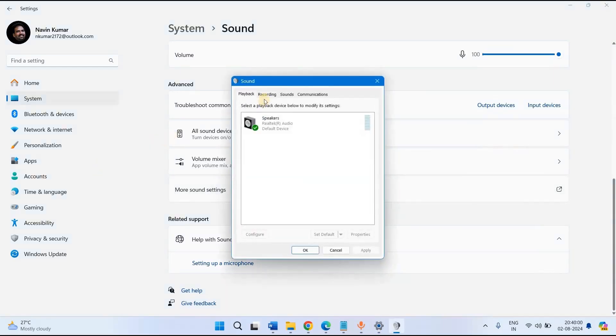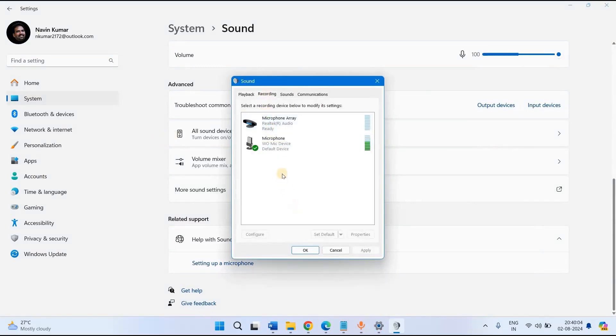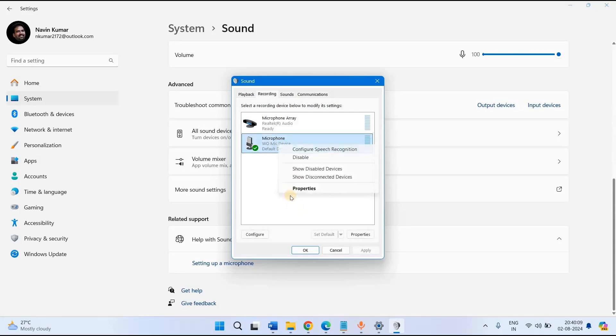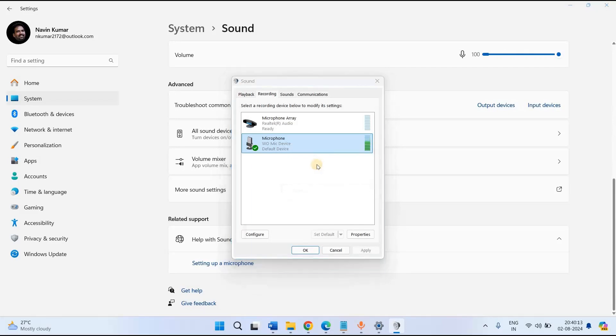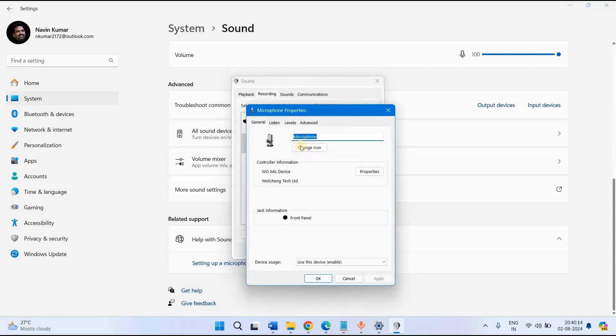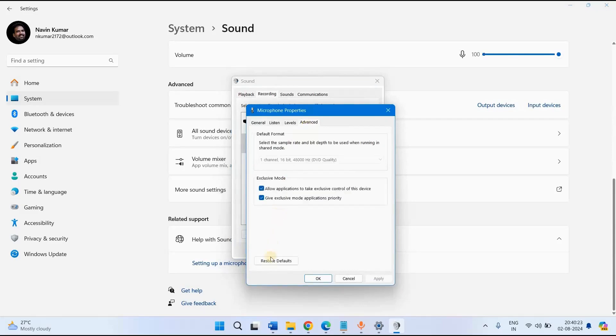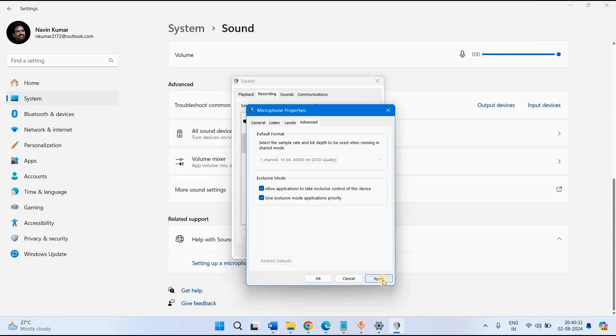On the sound window, click on the recording tab, right click on microphone, select properties, go to advanced, click on restore defaults, click on apply and then on ok.